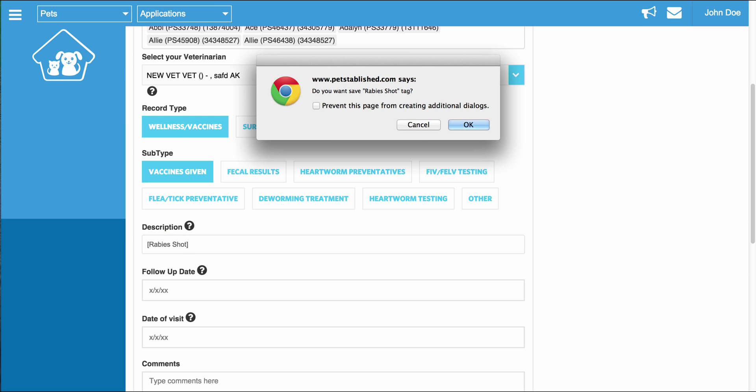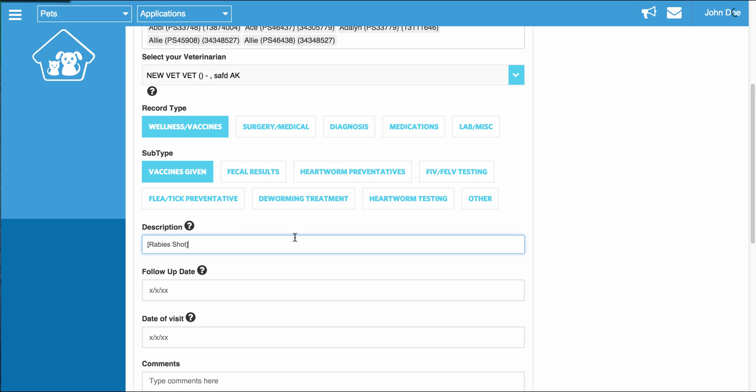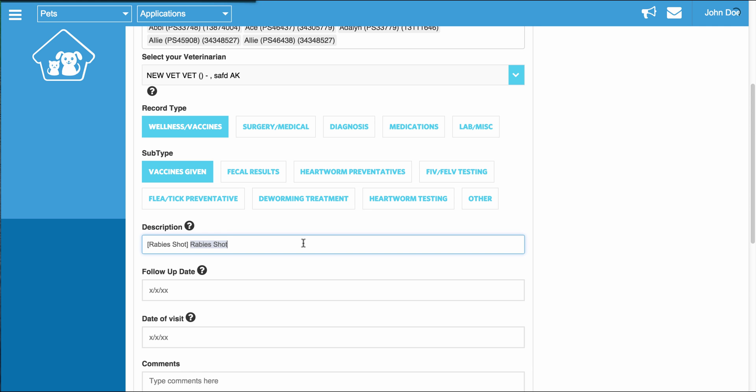And one of the things our software allows you to do is actually tag different medications or vaccines that you enter. And to do this, you have to have the opening bracket and the close bracket around the text you enter. Once you do this, a pop-up will say, do you want to save rabies shot tag? Just click OK. And once you do that, rabies shot will now become a tagged item within your account. The next time you go to add a medical record, any time you enter in the at sign and start typing, you will see that rabies shot appears in the list. And you can scroll down, hit enter, and it will automatically be entered for you.